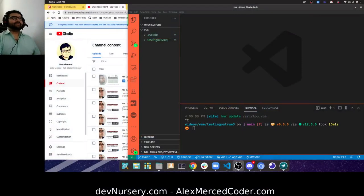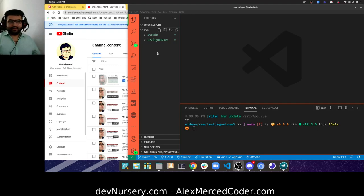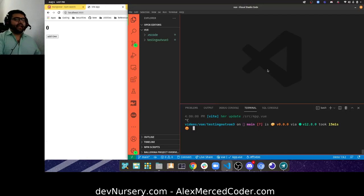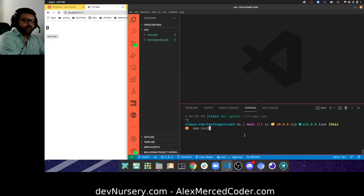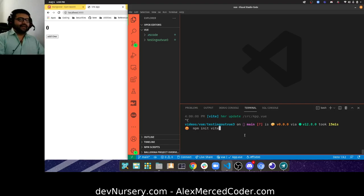Hey everybody, this is Alex Merced from alexmercedcoder.com and Dev Nursery and all that good stuff. What I want to do is spin up a plain vanilla JavaScript DOM thing with Vite. So let me just get out of the way and basically use their plain vanilla project. I'm going to do an npm init. Vite is a new bundler, like webpack, parcel, rollup, snowpack, but it's super fast, becoming the big new thing, and it's very fast.